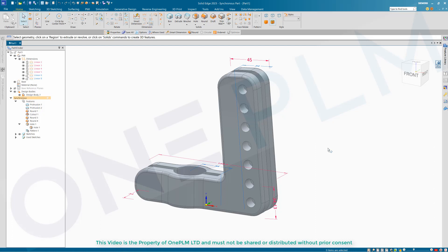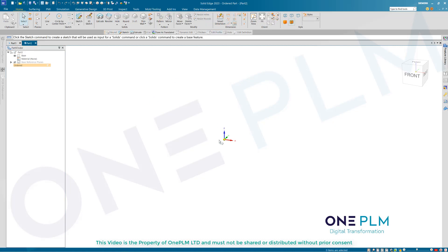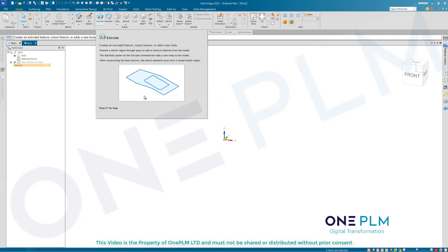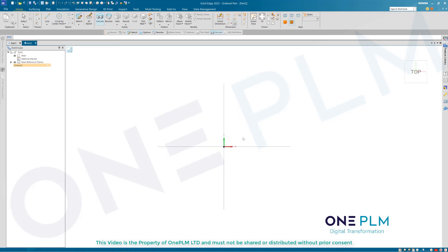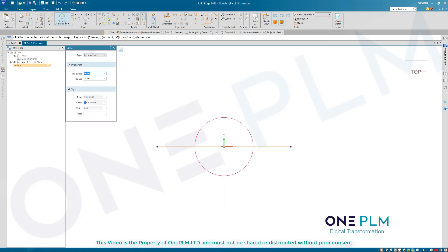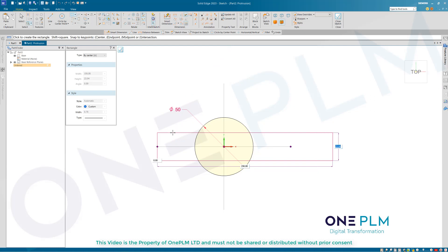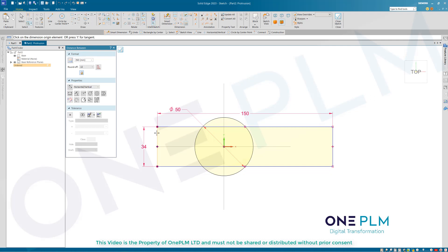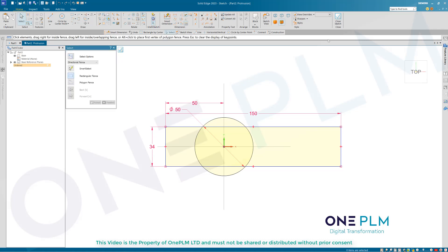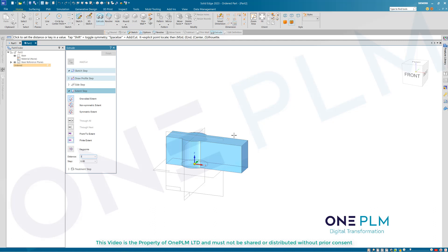That's our synchronous part done. Now I'll do the same thing in ordered and we can see how the steps are different. In ordered I'm going to draw it as though we don't know about the angle change at the end. I'll do an extrude, go to the sketch, choose my elements - doing this as quick as I can - then dimension that up: 150 by 34, let's go 50mm. We don't need to trim these up in ordered - sometimes I see people trimming and making life more awkward.